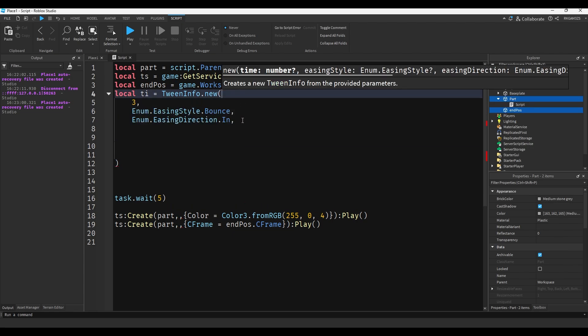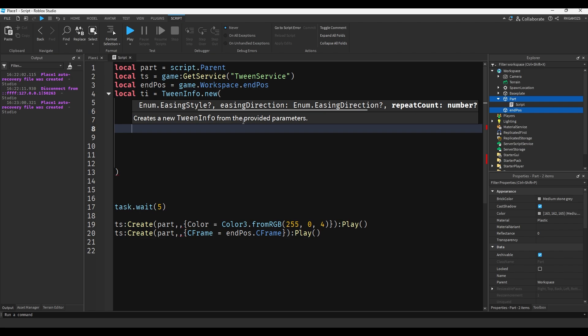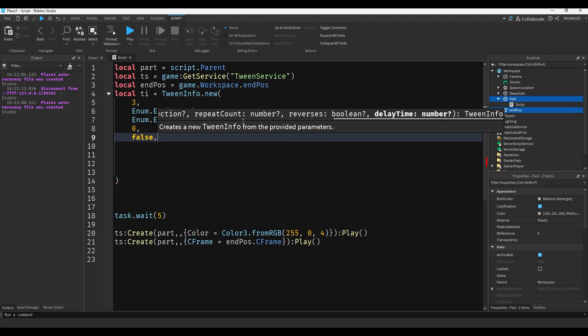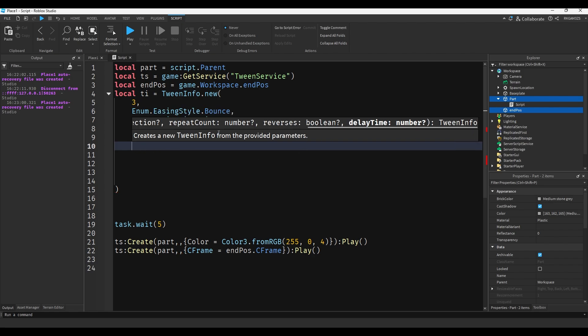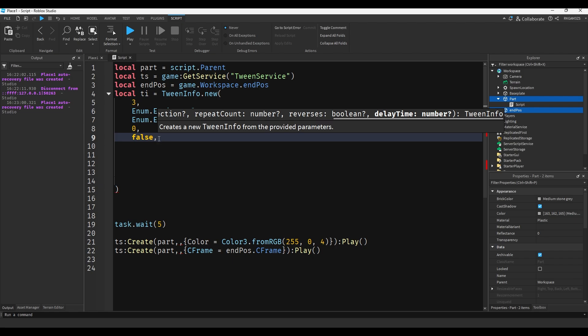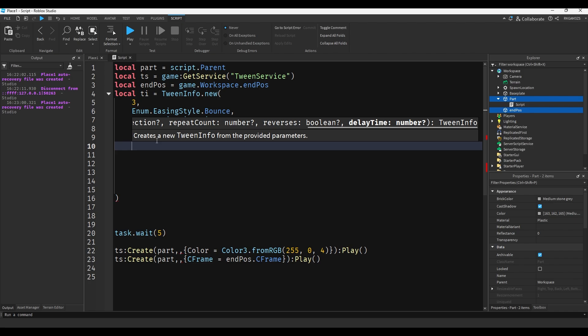The next thing inside of TweenInfo is repeats - it's the amount of times you want the animation to repeat itself, so we'll set it to zero. And reverses works with repeats. If the part changes to red and reverses is set to false, the animation won't smoothly replay itself - it will just snap from red back to white. But if reverses is turned on, it will smoothly fade back from red to white. Say you had a wall moving back and forth - you'd want reverses enabled, otherwise the wall just snaps from point A back to point A. Delay time is just the amount of time the animation will wait before it plays, so we'll set it to zero.